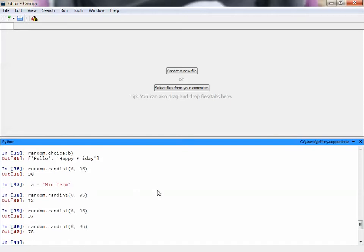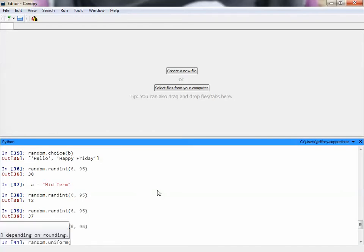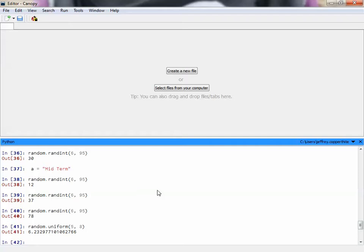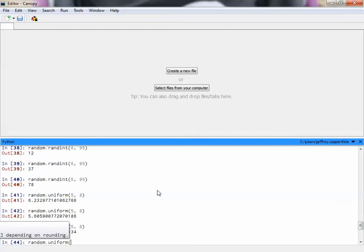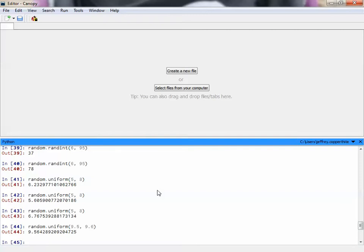The last function you'll need is random.uniform. Random.uniform picks a float value between the two bounds you give. So if you give 5 and 8, it's going to pick truly a random number, giving you lots of precision with that, right? 6.23, there's obviously going to be quite a few possible values that can come out from this function, right? You can even have it pick, you can even use floats as your bounds. So, for example, if I want a number between 9.5 and 9.6, it'll give me a number between 9.5 and 9.6.